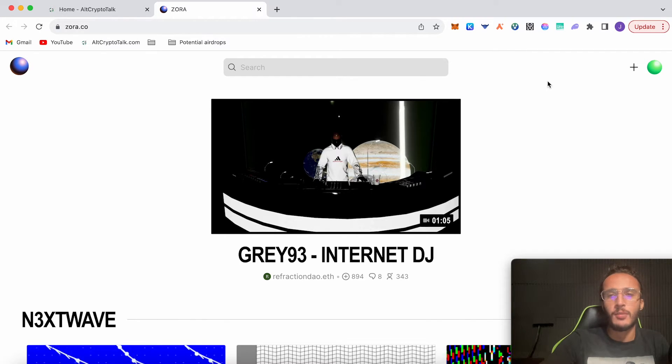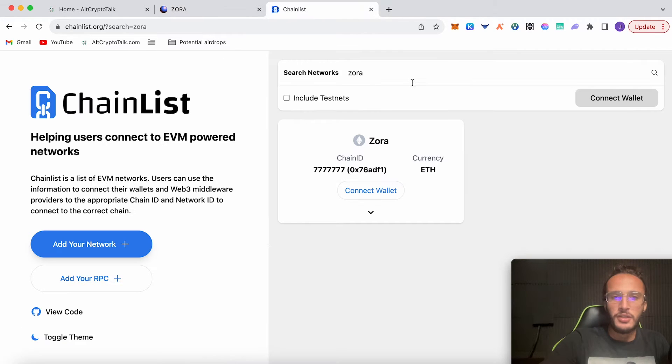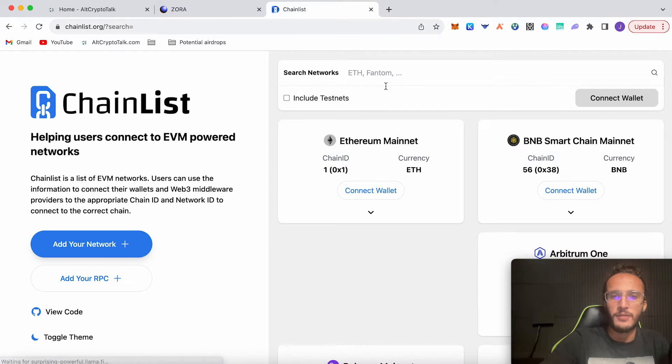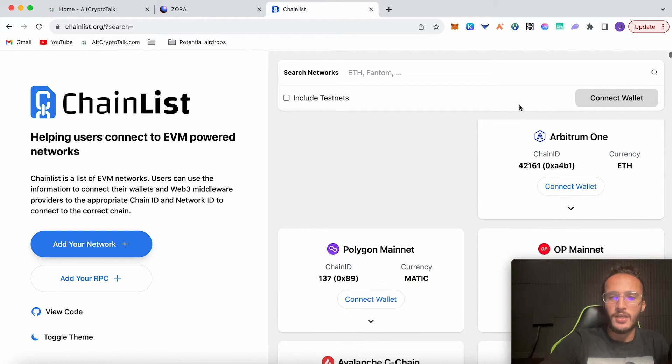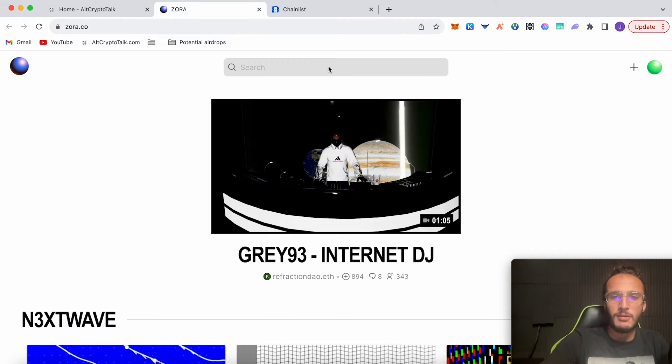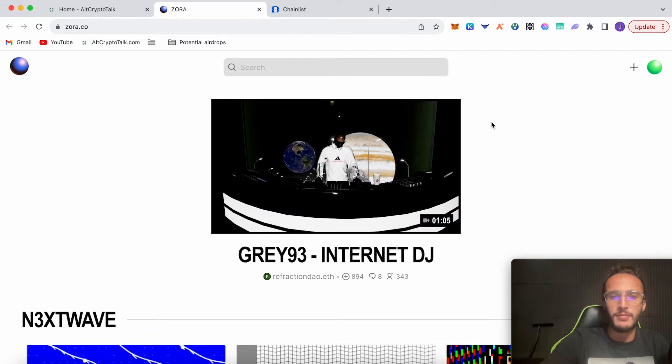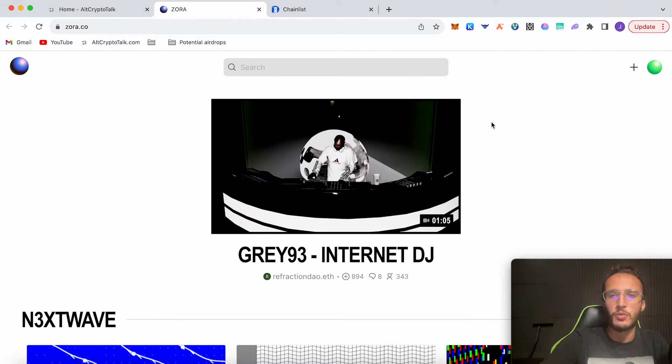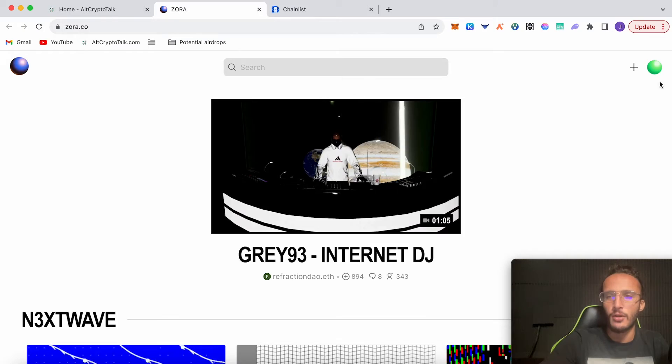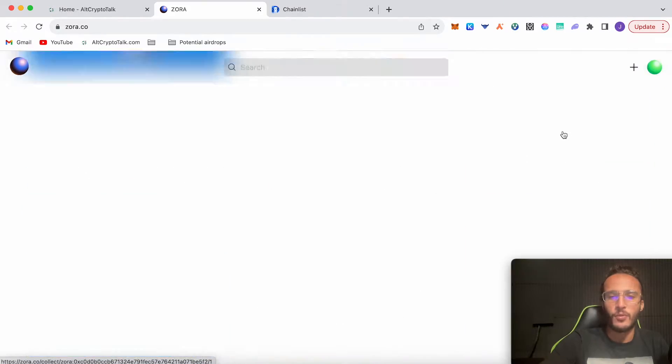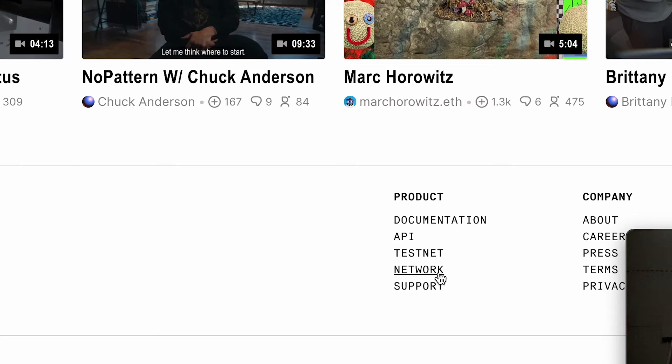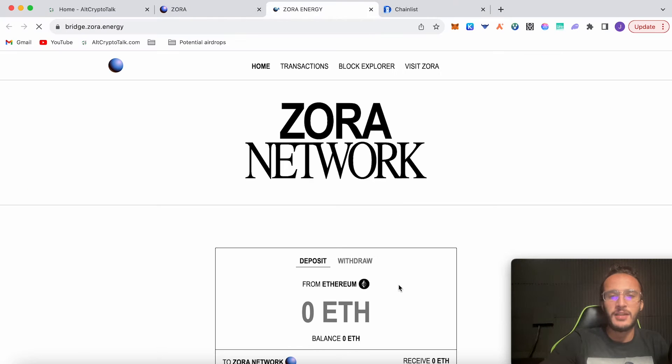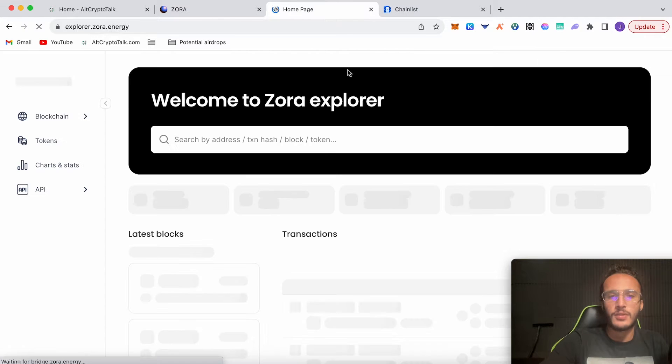You can do so in a couple of ways. First way is to go to Chain List and search your networks, like Zora or whatever it might be. However, the other way I like to do it is just by using the network and it will automatically add the network for you. Once connected, scroll down to the bottom of the website and head over to the Network page, which is basically the bridge for Zora and the block explorer.